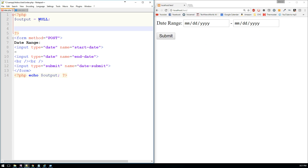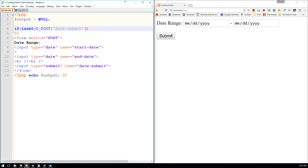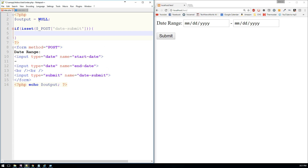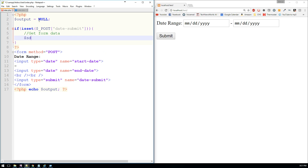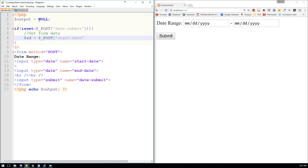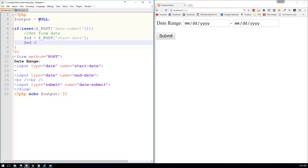The first thing that we'll do is check to see that the form has been submitted. So if isset the POST value of date submit, and if that's true, then we'll go ahead and get the form data. We'll say SD for start date equals the POST value of start date, and ED will equal the POST value of end date.